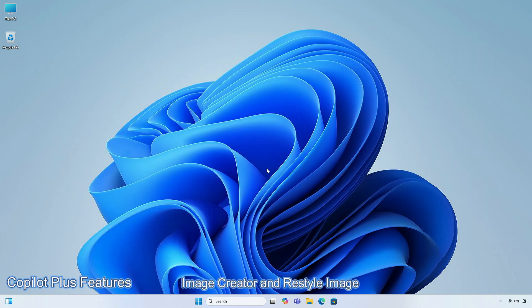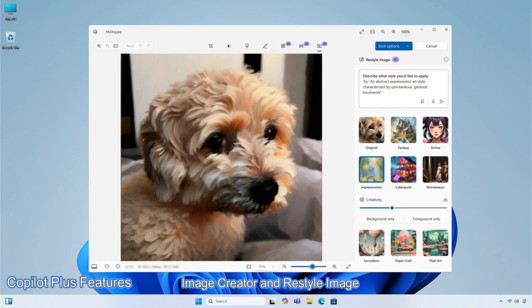Last but not the least, Image Creator which uses a text to image model, to turn the text you've entered into a series of images based on this description. Restyle Image uses a sketch to image model, using the text prompt you entered or selected to create the style, and apply it to your selected photo.